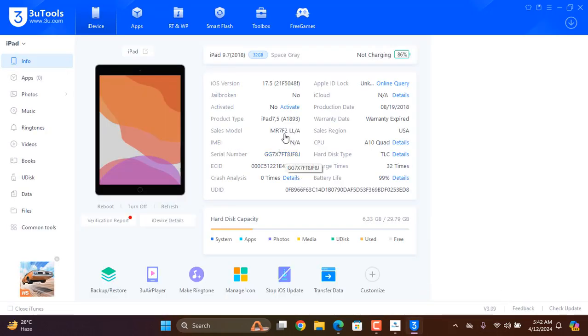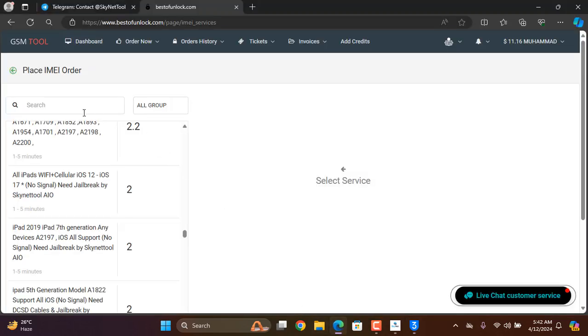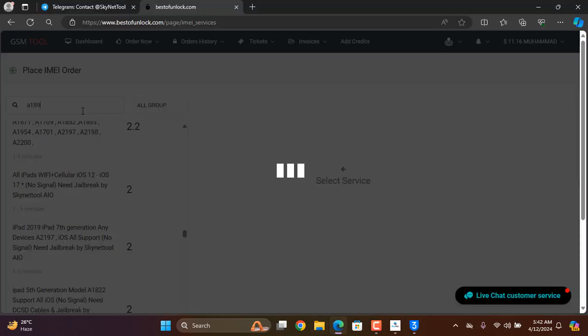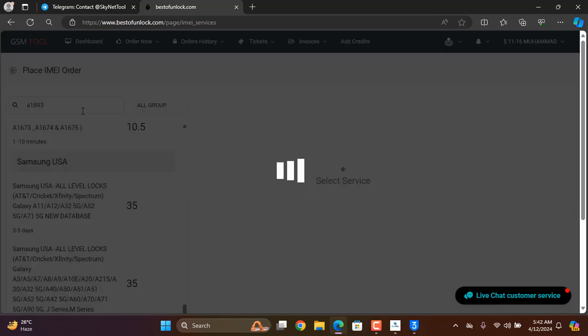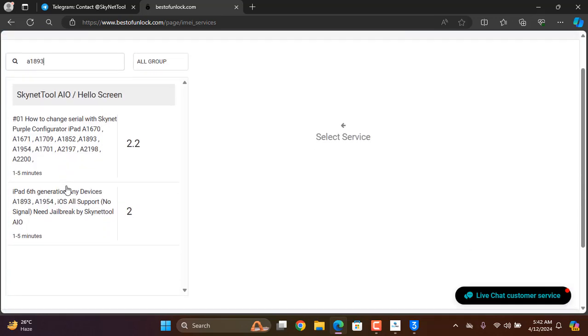This version, you need to check A1893, A1893. Okay, you can see this one. You need to click here.